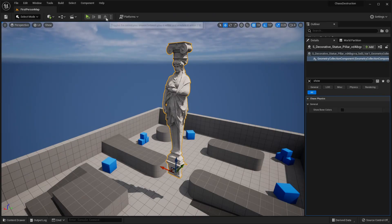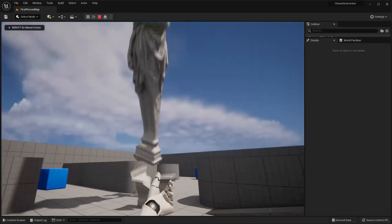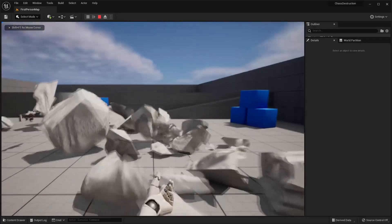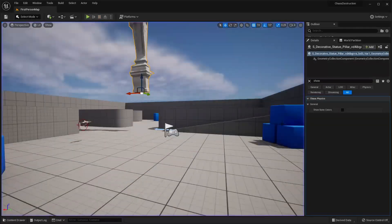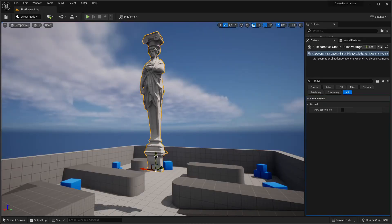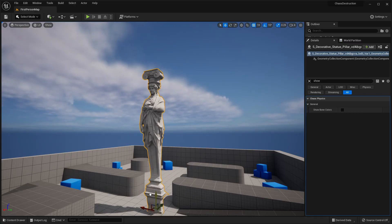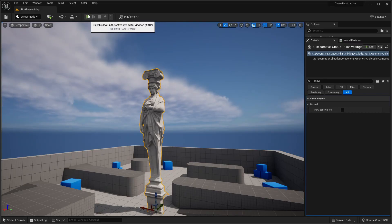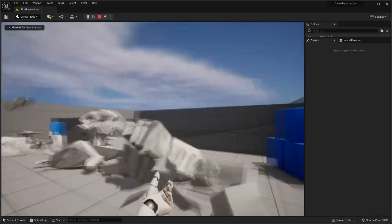Now if I just go and play my game, we can see this piece crumble into loads of different pieces. Although maybe you want it so that this mesh doesn't automatically start fractured and start falling — if I just place this down and click Play, it would still fall apart, which looks kind of weird.